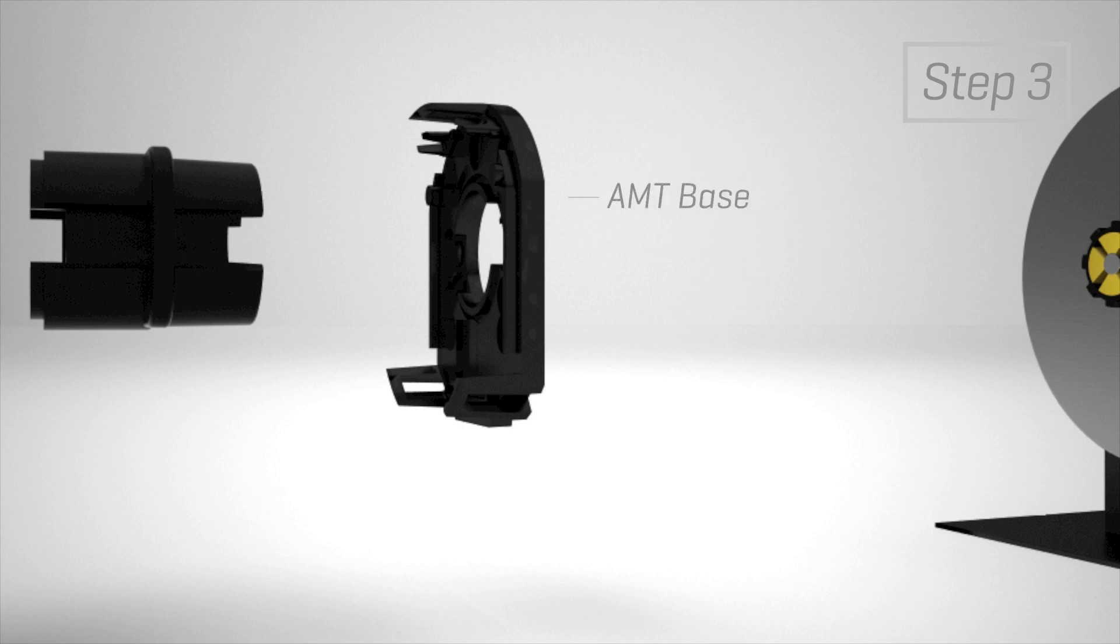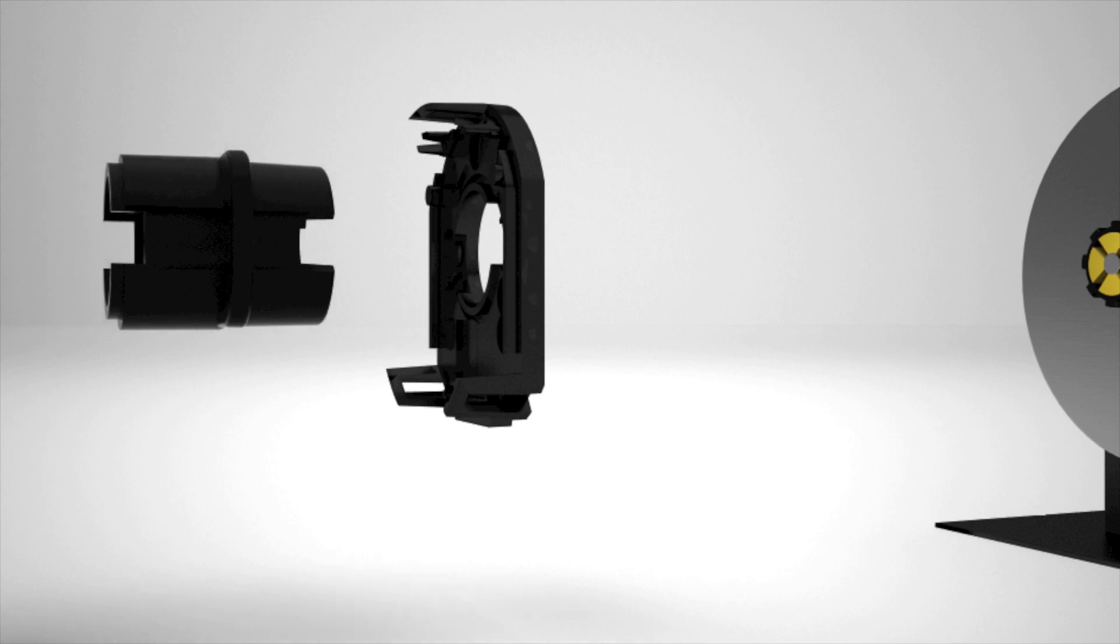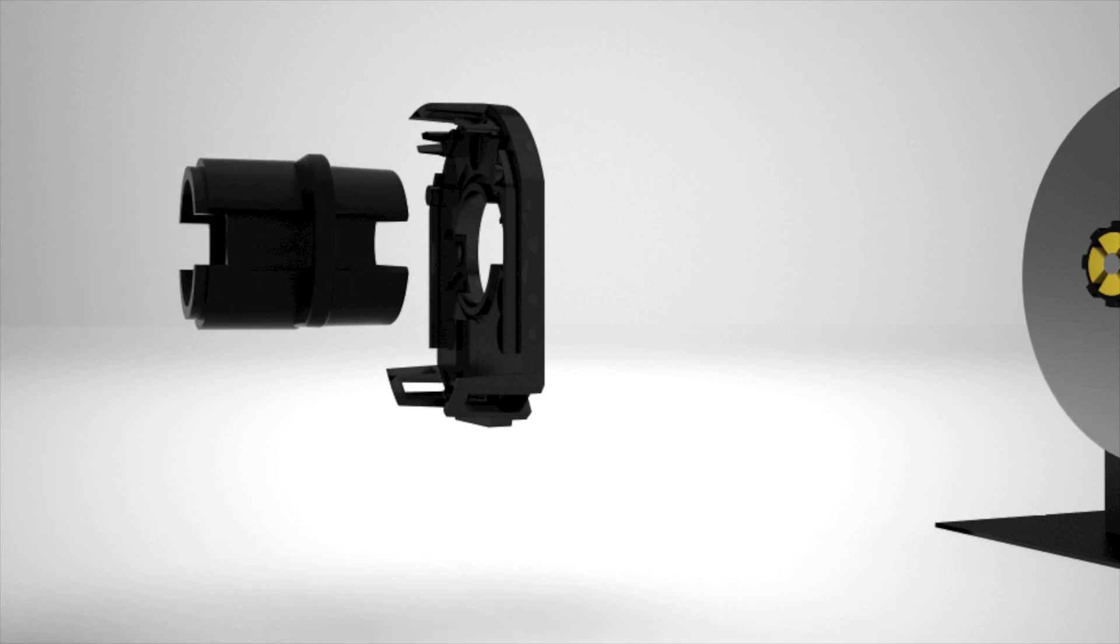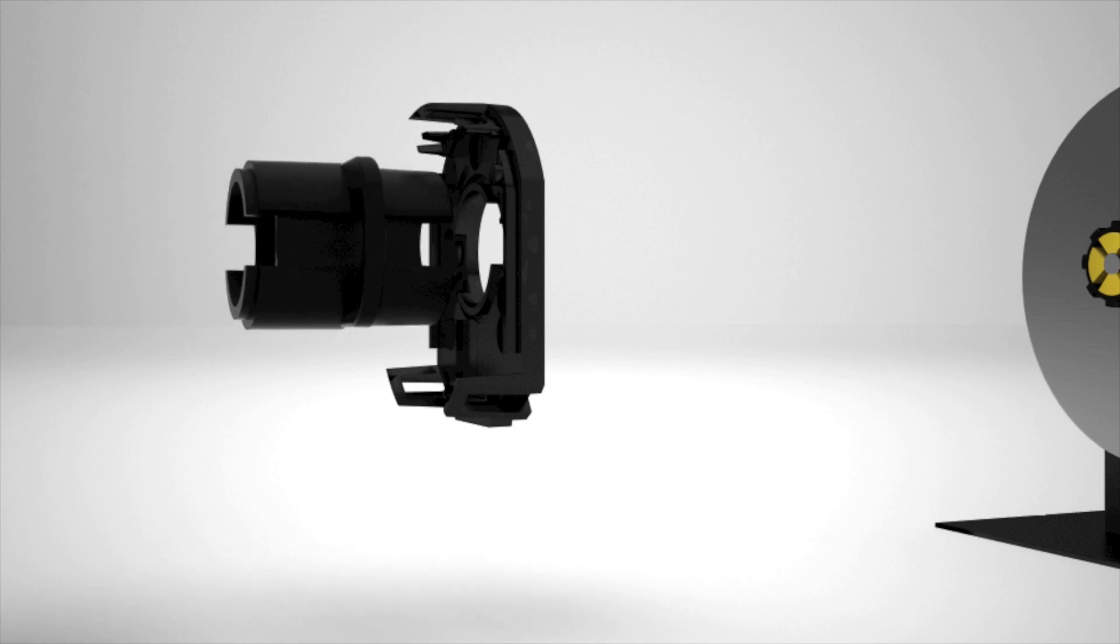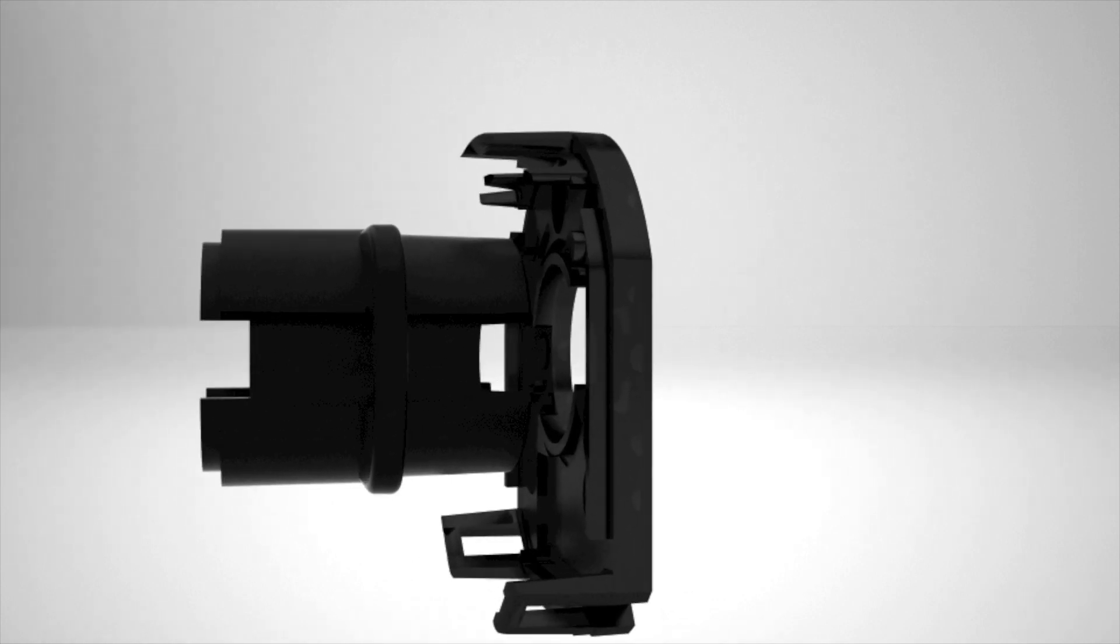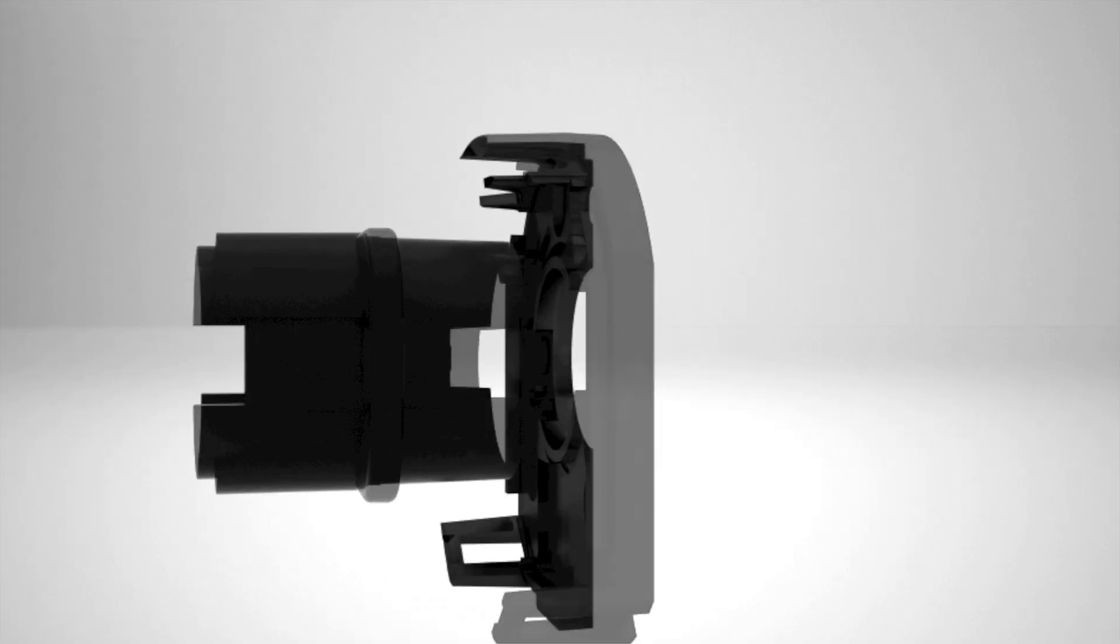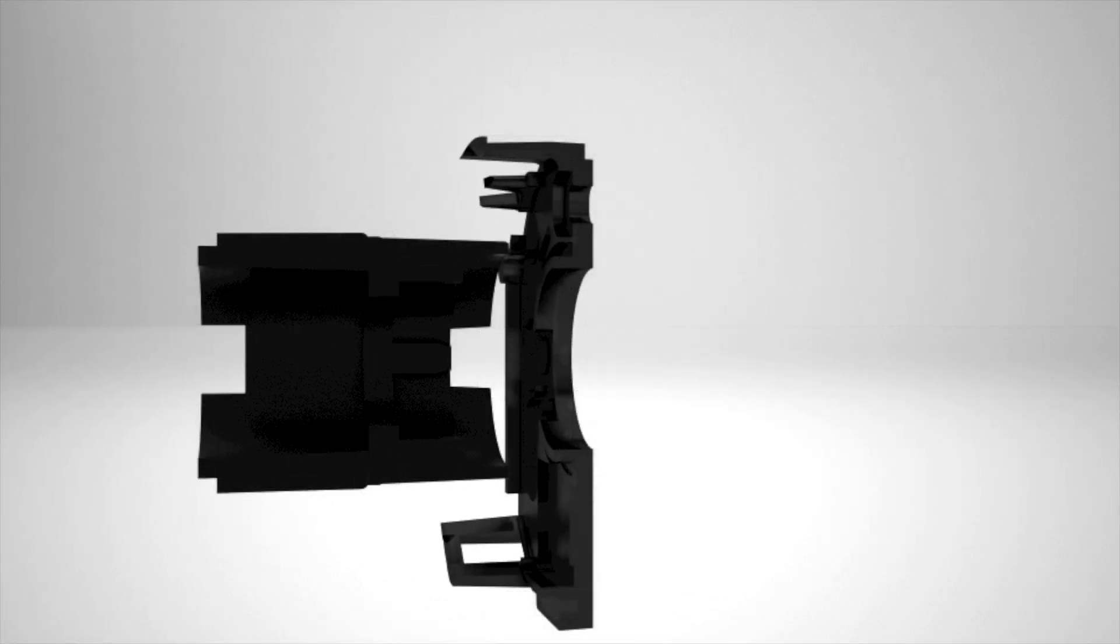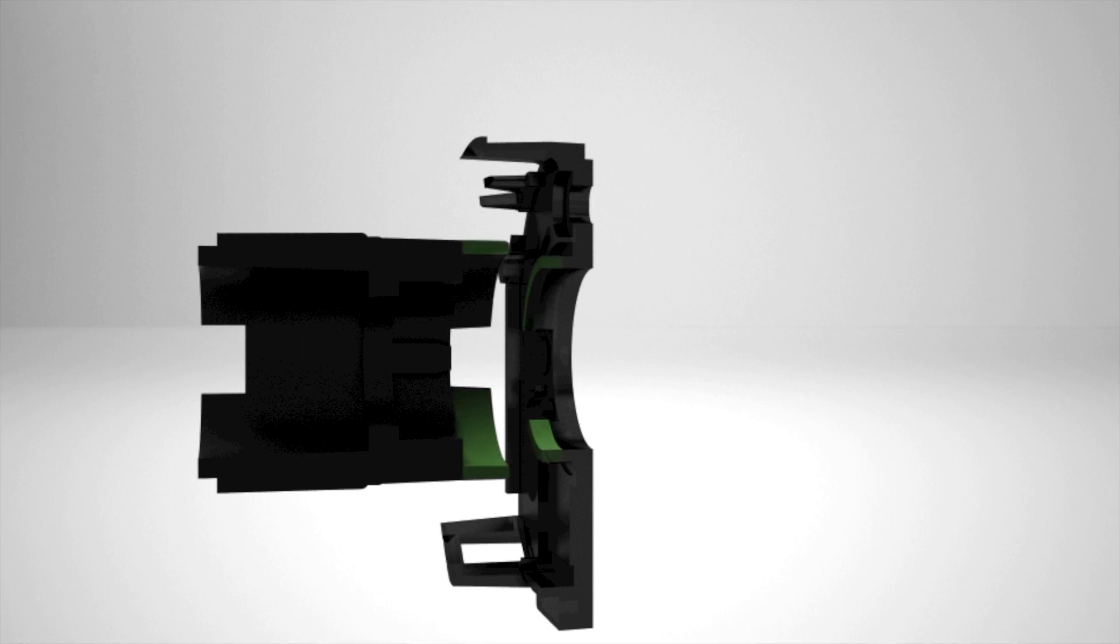Use tool C as a centering tool for mounting the AMT base onto the motor. Carefully engage the groove in tool C to align with the flange on the base.